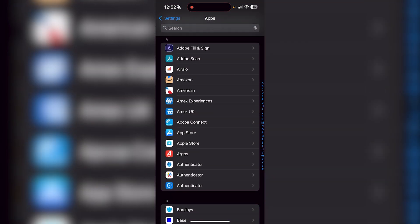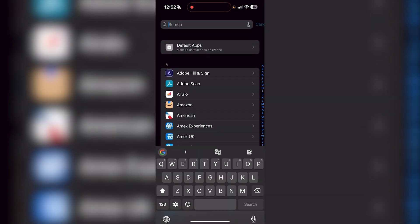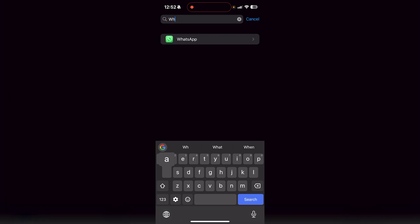From here you can scroll down if you want to, but you can also search at the very top to make it quicker. Just start typing in WhatsApp. It's going to come up, and then click on WhatsApp.